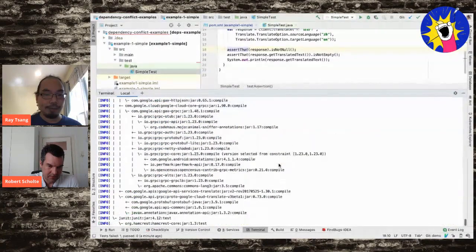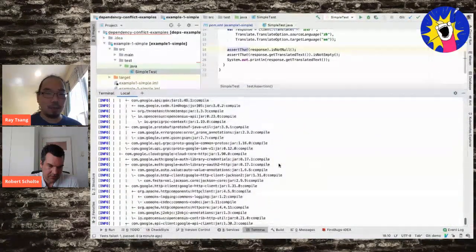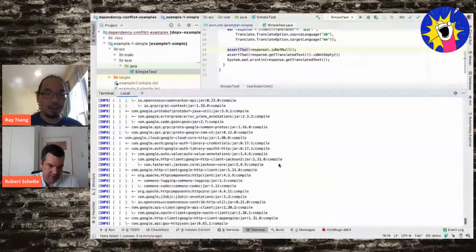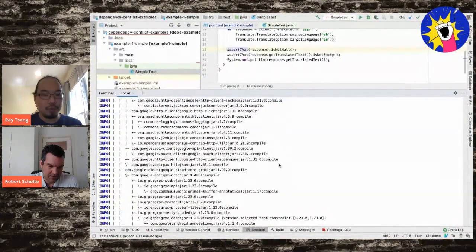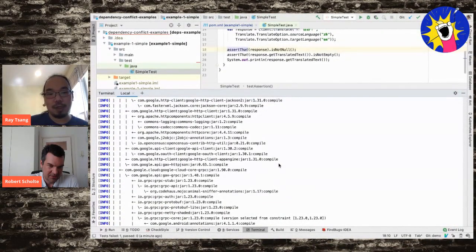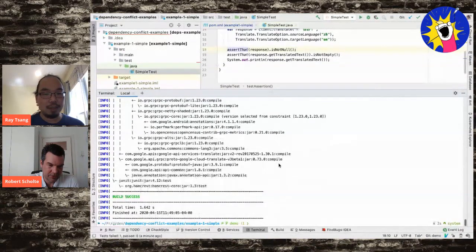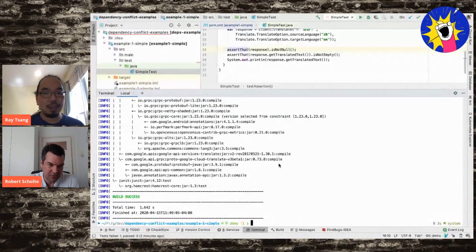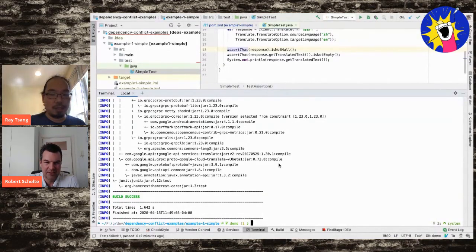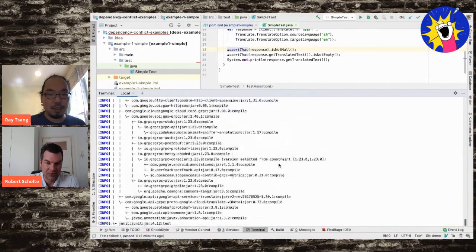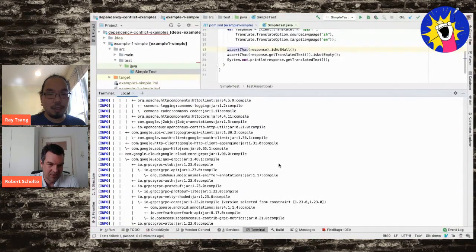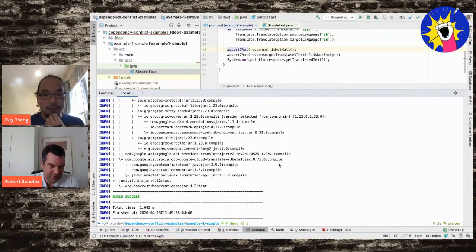Ray uses Maven's dependency tree command to show what resolved dependencies Maven is actually using. The output shows a lot, including transitive dependencies, but there's nothing indicating something has gone wrong. Robert points out that even though you specified only two dependencies, you will also get all the transitive dependencies of those dependencies.